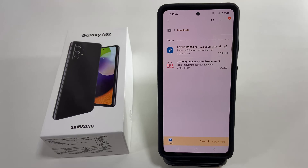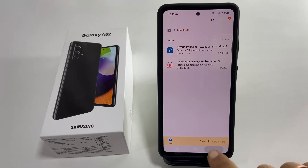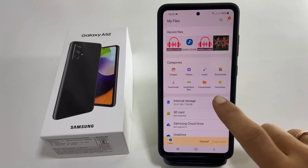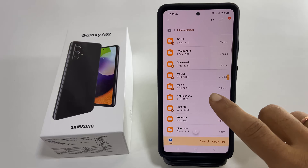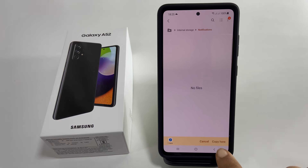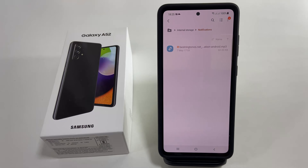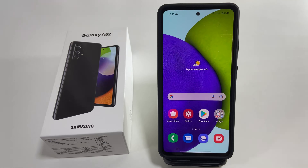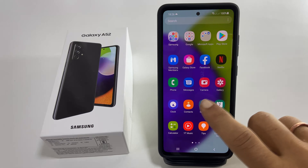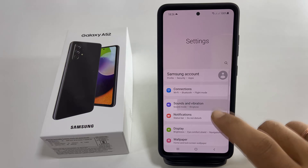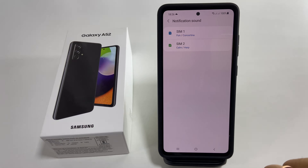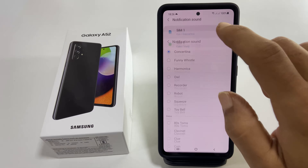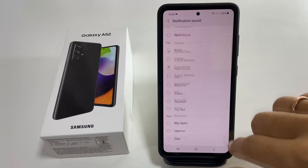Go back to Internal Storage. Here, open the Notifications folder and paste the notification tone by tapping Copy here. Once this is done, go to Settings, Sound and Vibration, Notification Sound. Select your custom MP3 tone from this list.